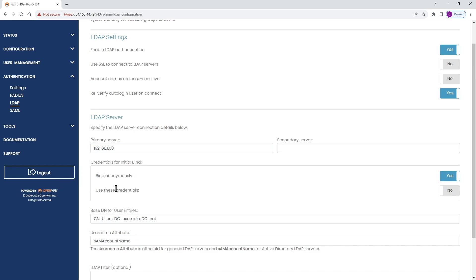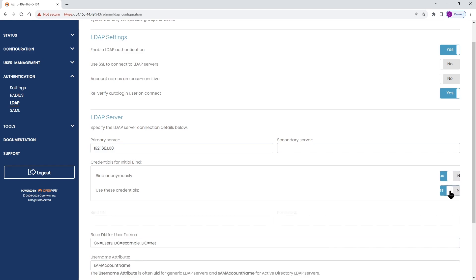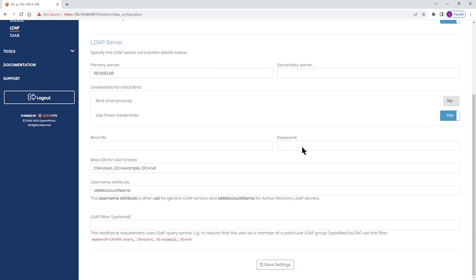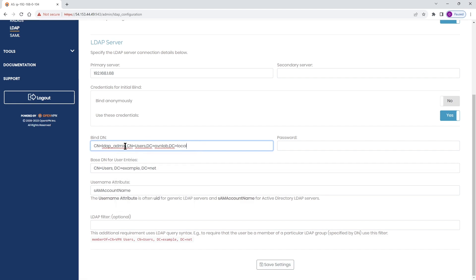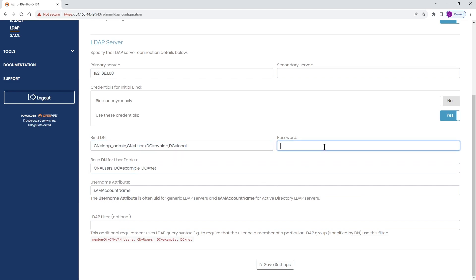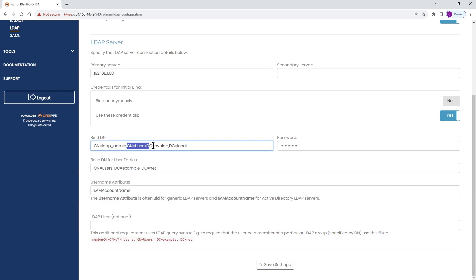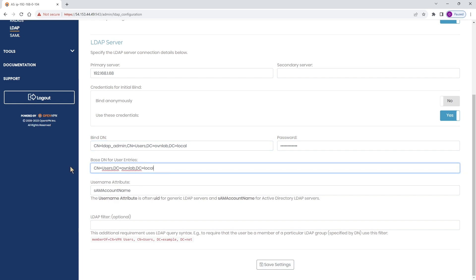We're not doing anonymous binding here, so I'm going to toggle the switch to use credentials. I copied the bind DN information when I ran the DS query on the server, so I'm going to paste that here — that's our user LDAP_admin. Then we type the password for the user. For the base DN, it's basically everything after the username in the binding, so I'm going to copy that and paste it here.